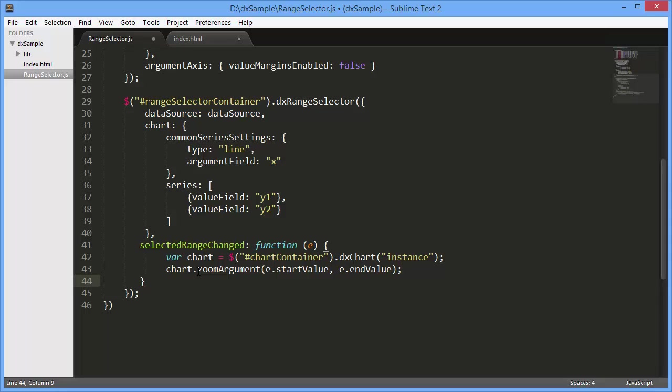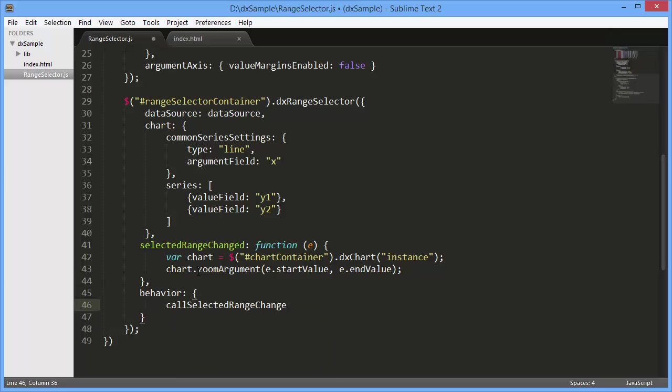In addition, set the Call Selected Range Changed option to On Moving to call the selected range changed function that we introduced while moving the sliders, not when their movement was complete.